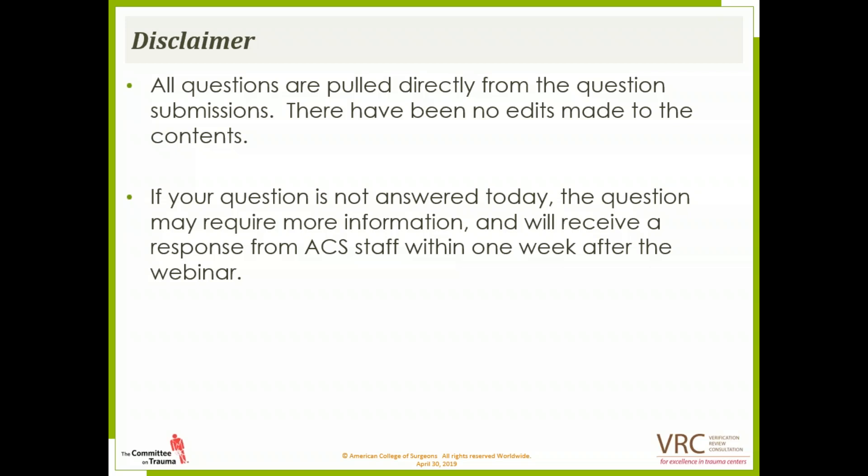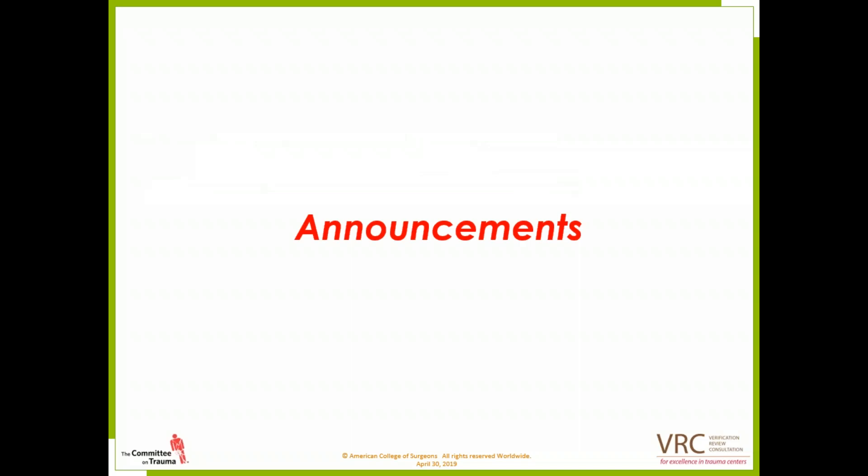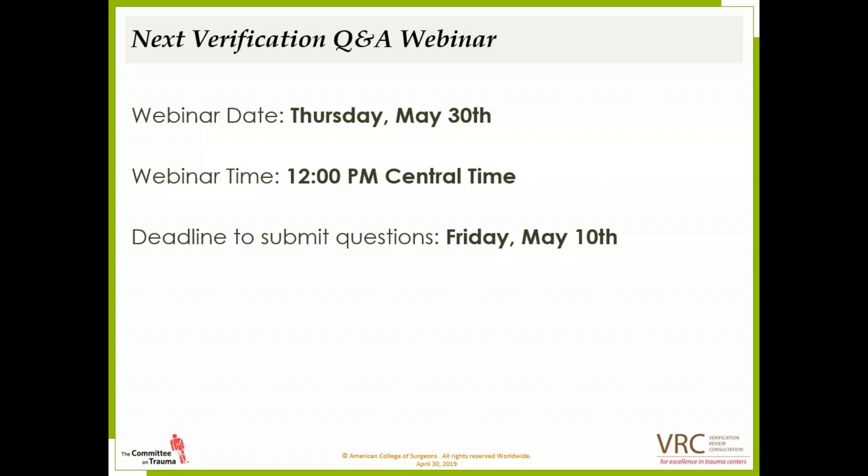Scheduling reminders will be presented every other month to avoid redundancies. The next presentation of scheduling reminders will be May 2019's webinar. The next webinar date is Thursday, May 30th, at 12 p.m. Central Time. Your deadline to submit questions is Friday, May 10th.